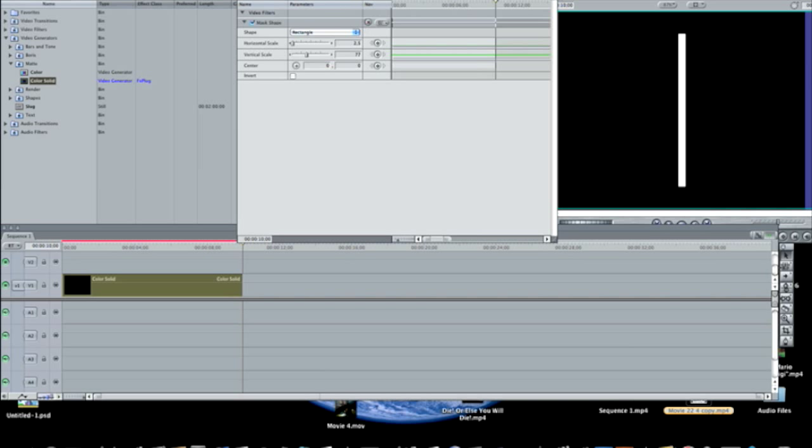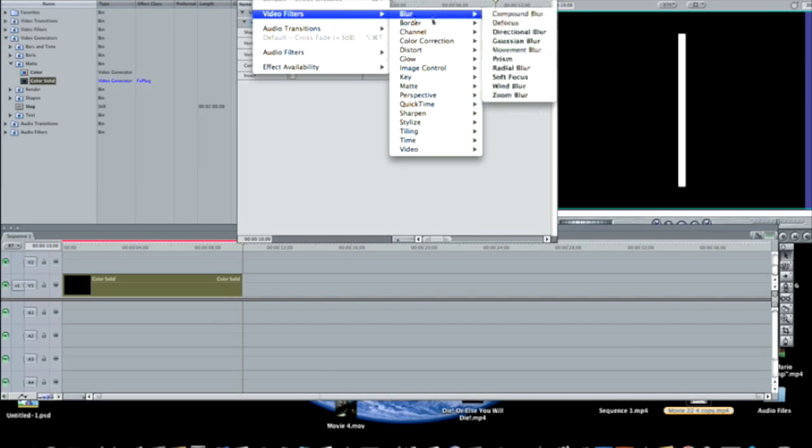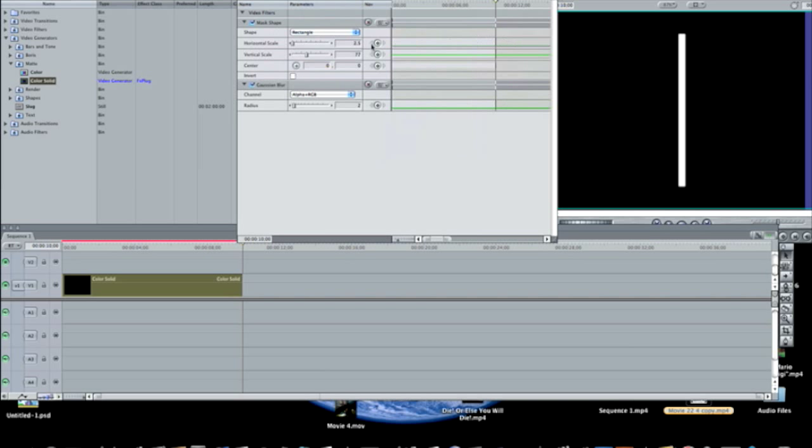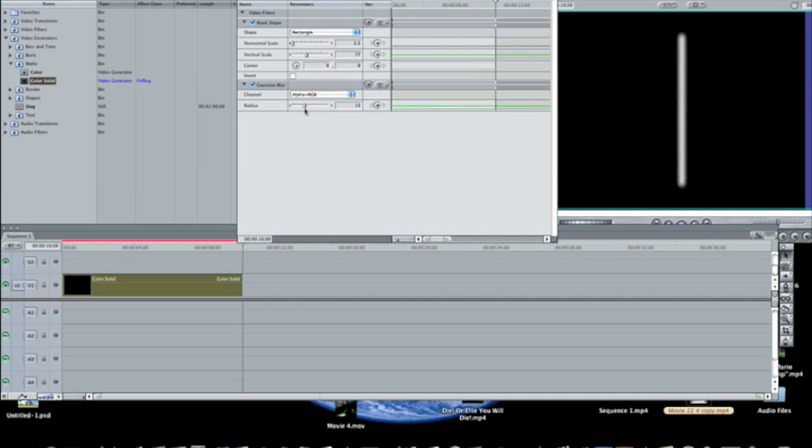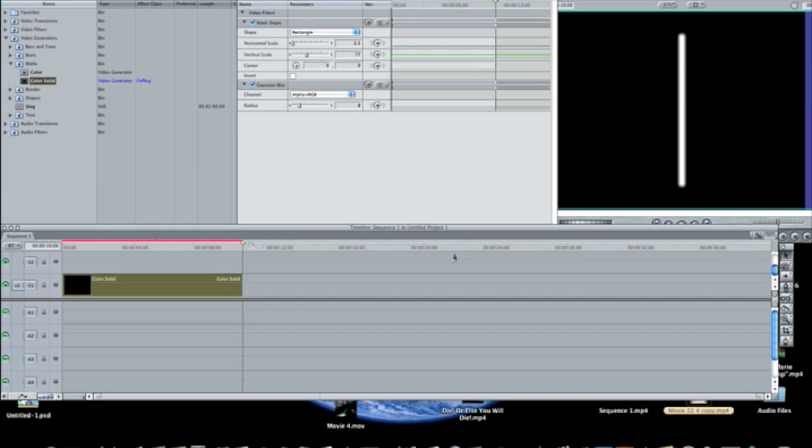And then you're going to go to effects, video filters, blur, Gaussian blur. And now you can change the radius, which in other words is the blur. And the higher the radius, the blurrier it gets. And 8 is probably a good radius. You have a rectangle, but you have a nice little blur. So I just use 8, anything around that's fine.